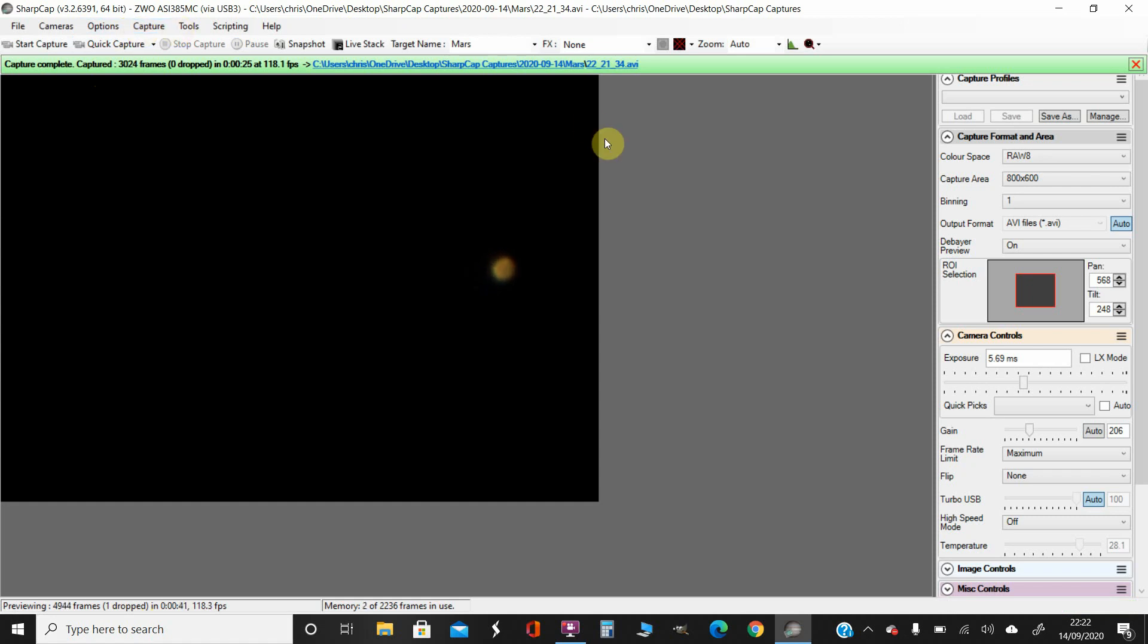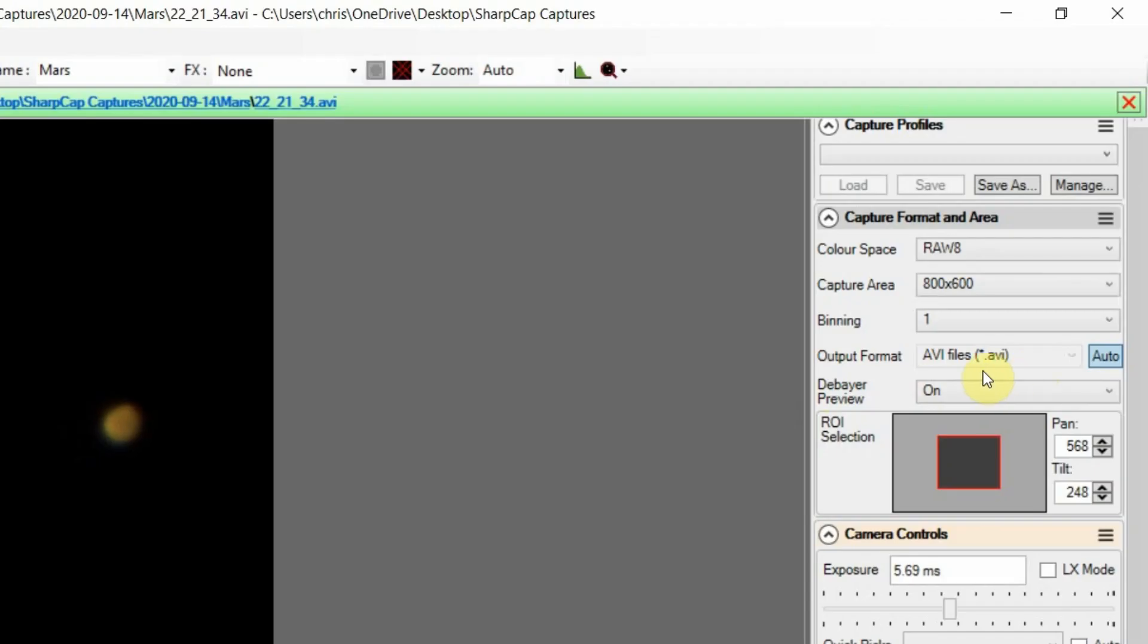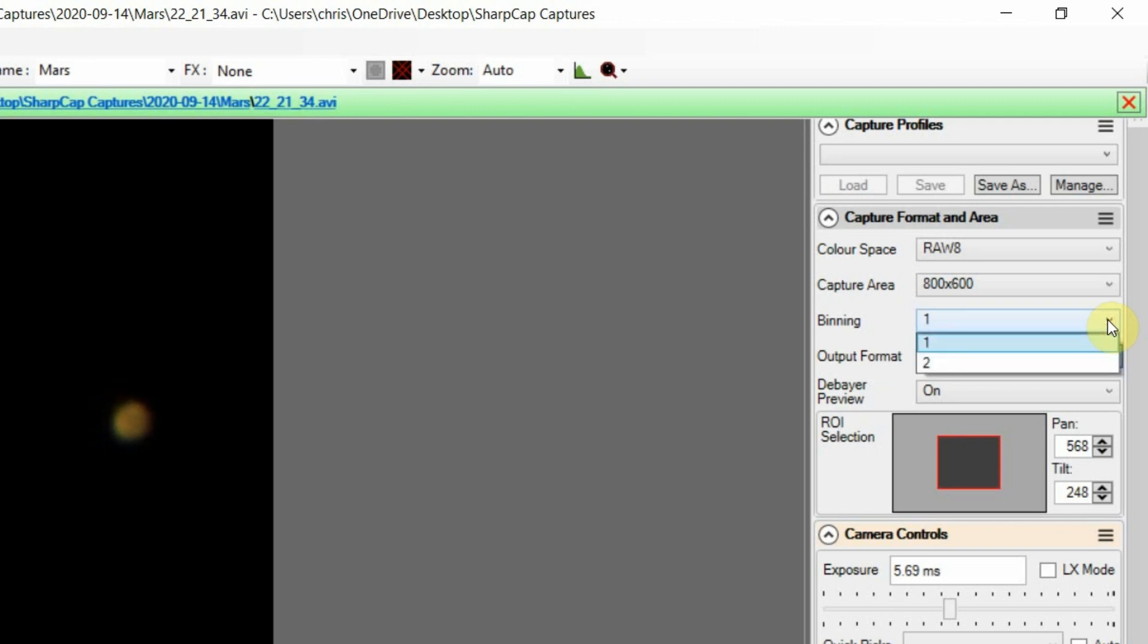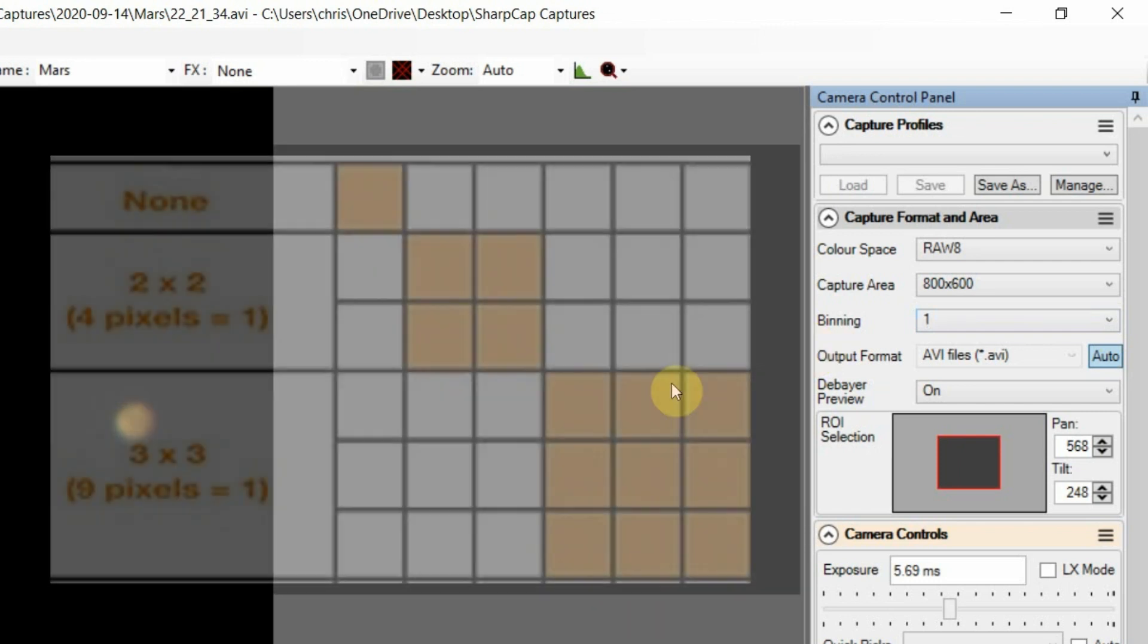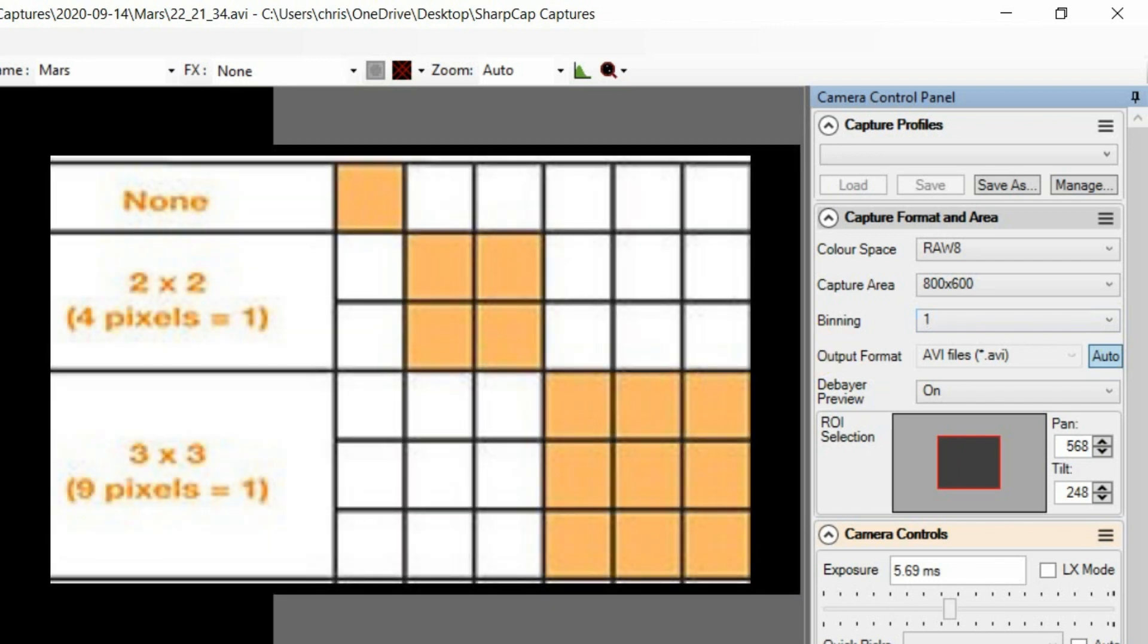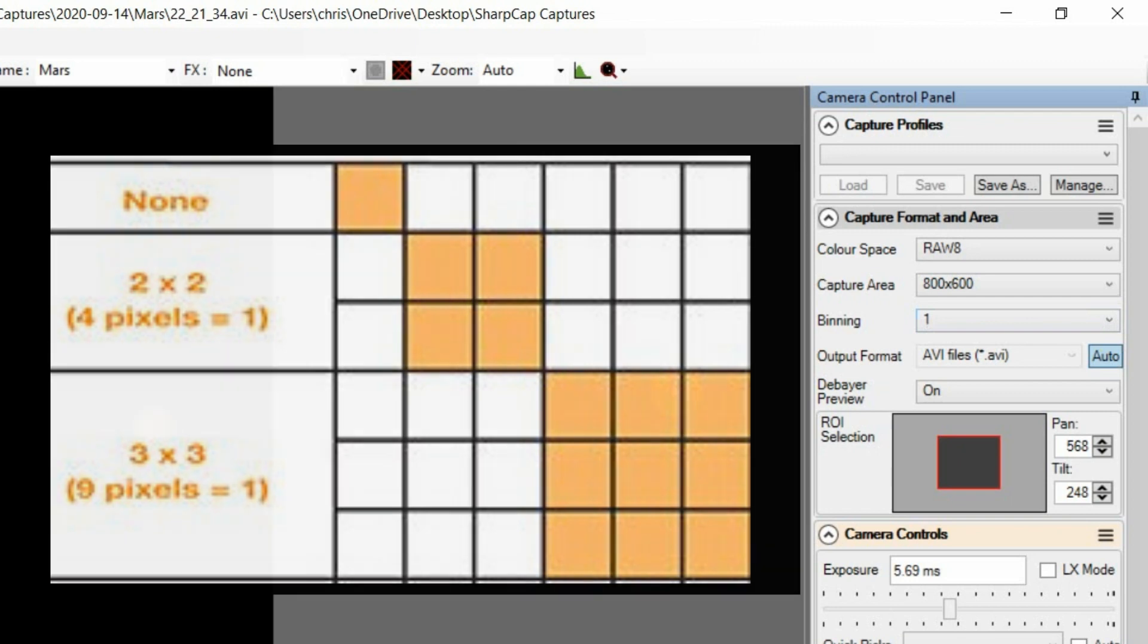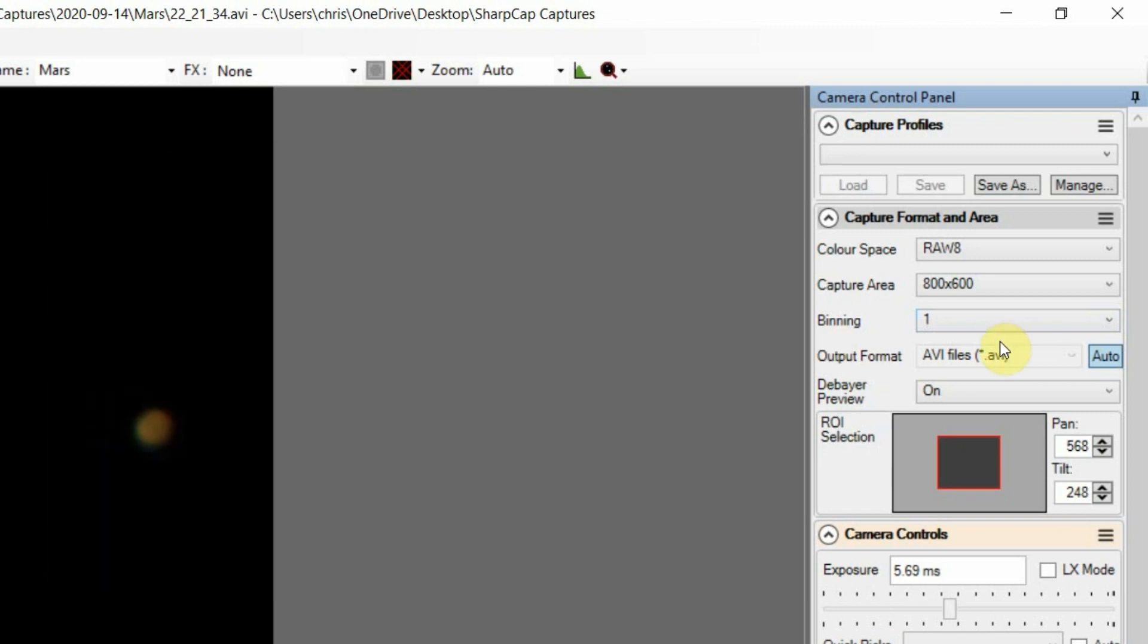Heavy days. Output format AVI, binning one one. I want that because I want the detail. If I bin two times two, it kind of makes each pixel into a super pixel using four individual pixels. So that's better for deep sky objects where you want to increase the sensitivity by making a super pixel out of four single pixels. But for planetary you want the detail, so keep the binning one by one.